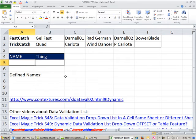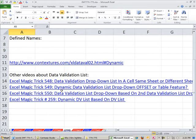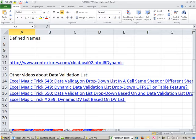In this video, we want to talk about data validation lists. I have a bunch of videos on the basics of data validation, list from one sheet or a different sheet.